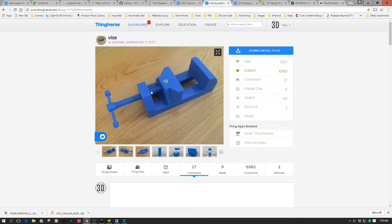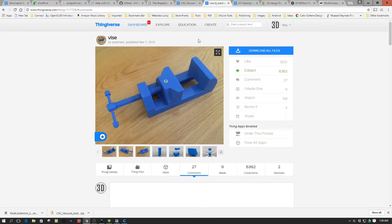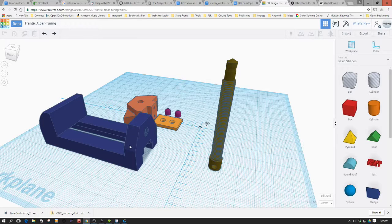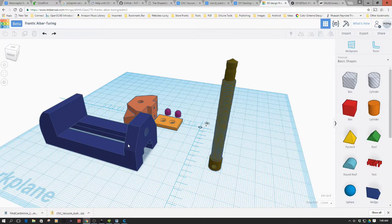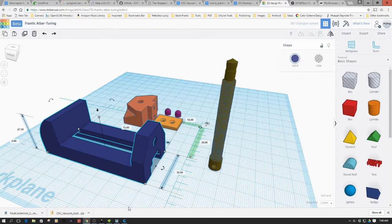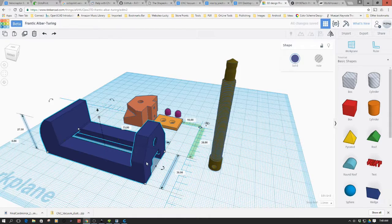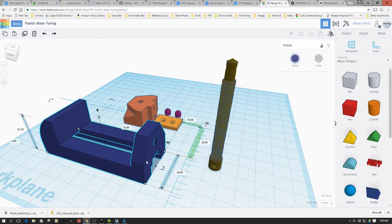So I've gone ahead and downloaded it already and also loaded it into Tinkercad here. One of the interesting things about it is it's very small and it needs to be scaled up, so I scaled this up at tenfold.